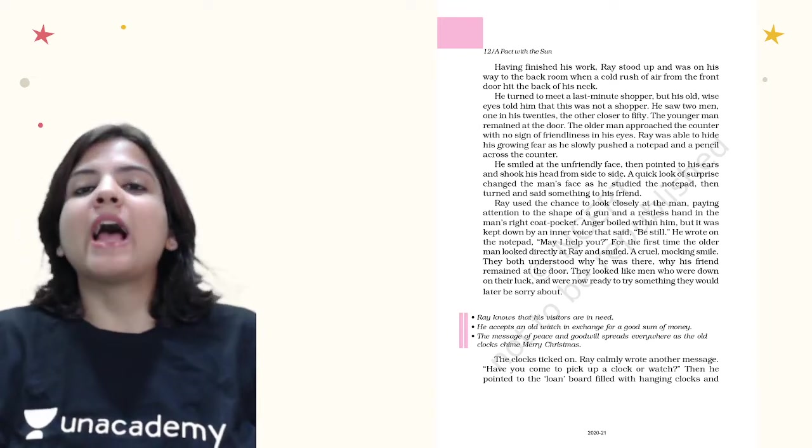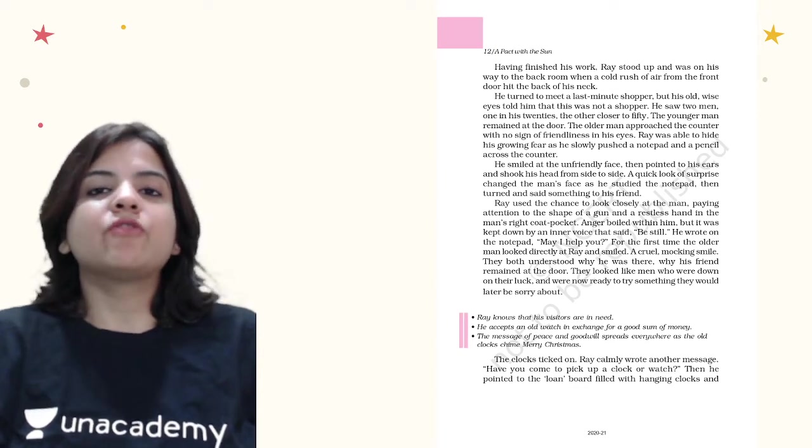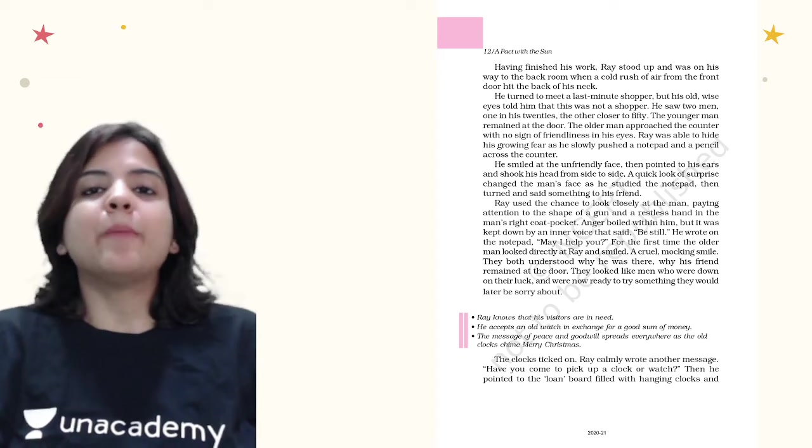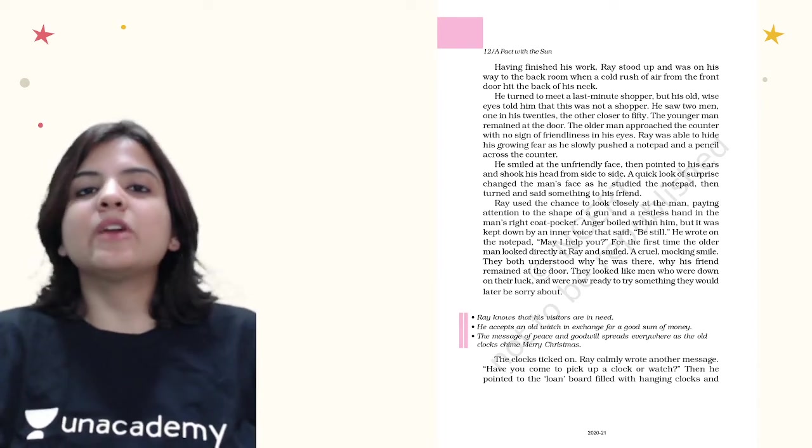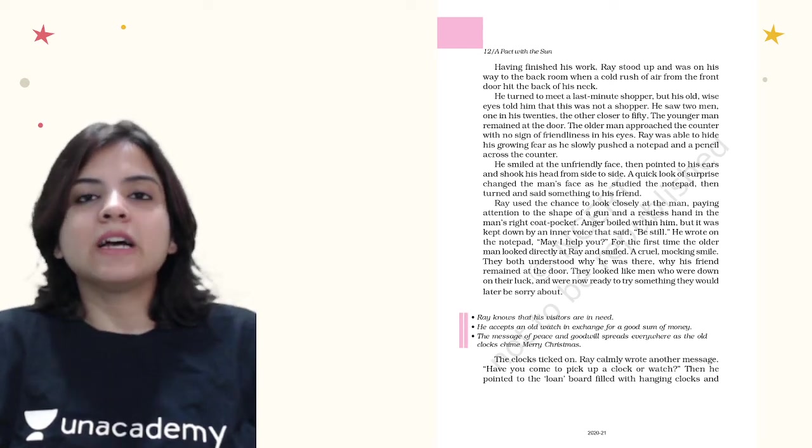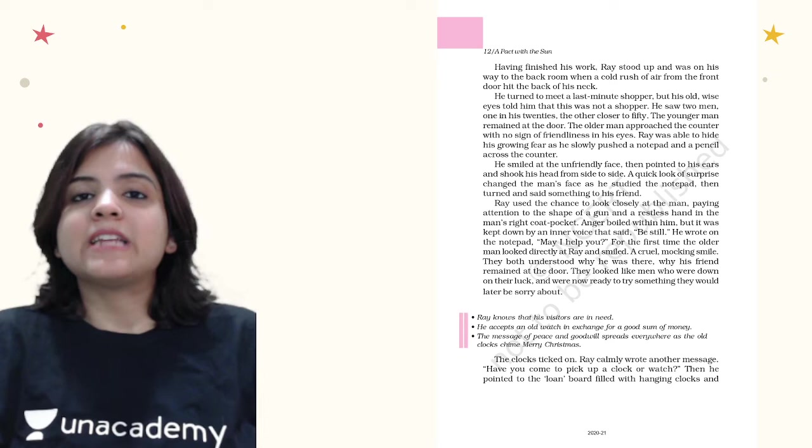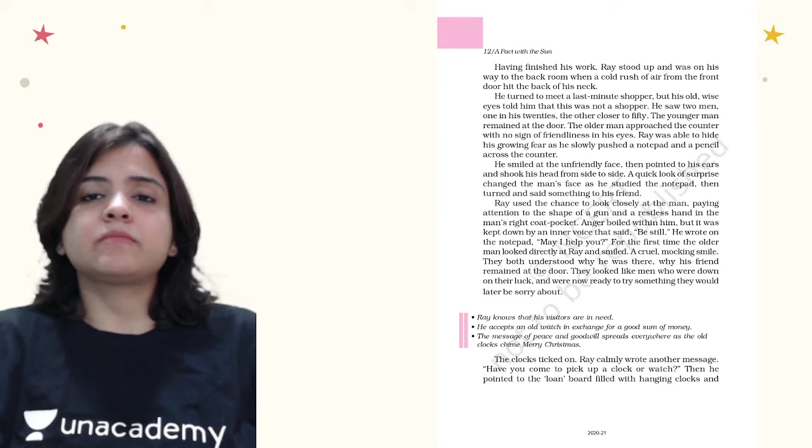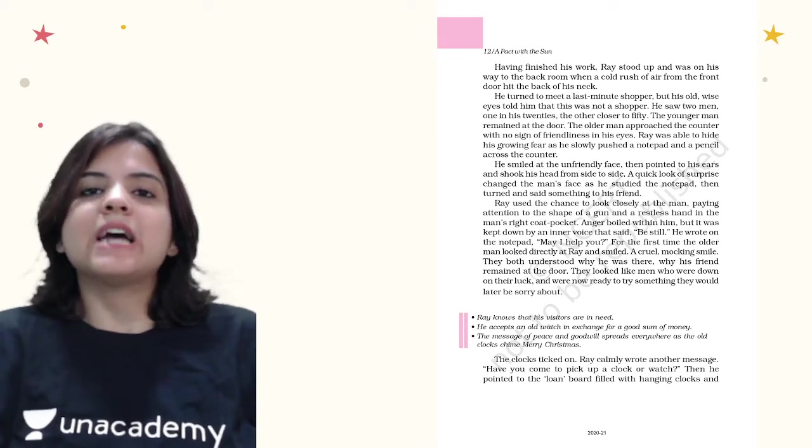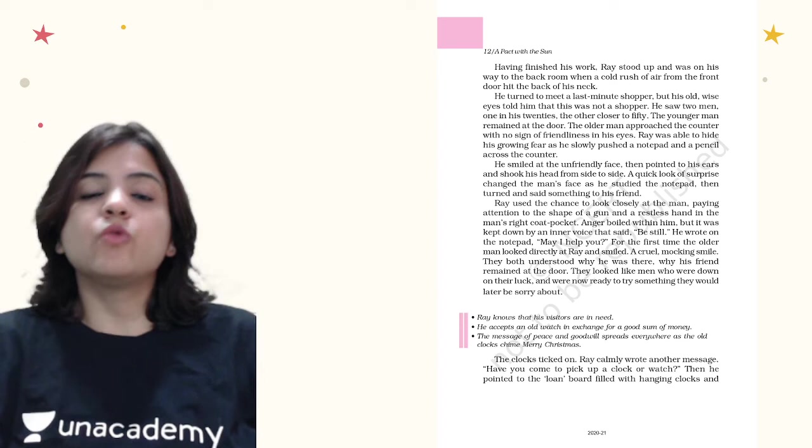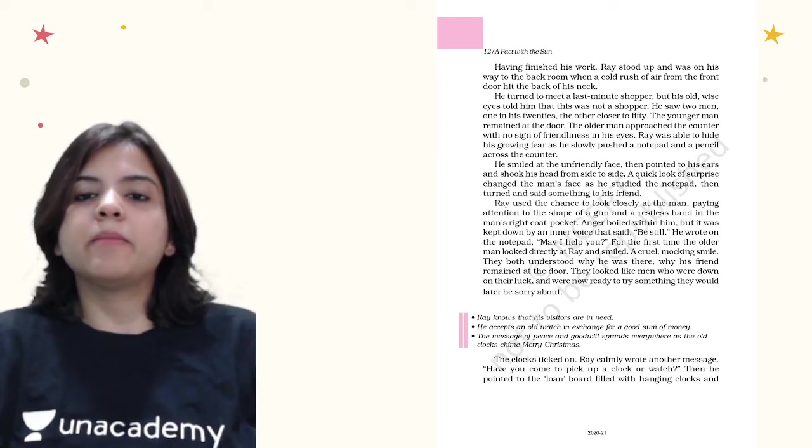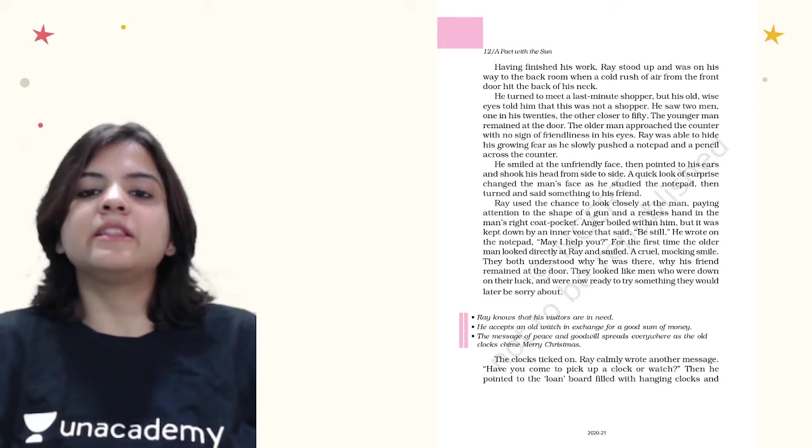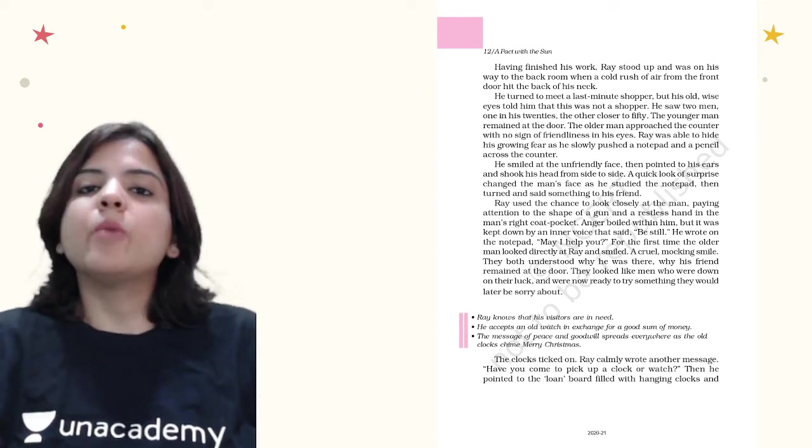Ray, who was deaf, did not know any other way to treat customers apart from asking them to write their wishes on a notepad. So he did the same thing with this visitor as well. Ray's deafness changed something in the man's behavior. He did not look as unfriendly as he was in the beginning. Ray used the chance to look closely at the man, paying attention to the shape of a gun and a restless hand in the man's right coat pocket. There was definitely a gun and these two were robbers.